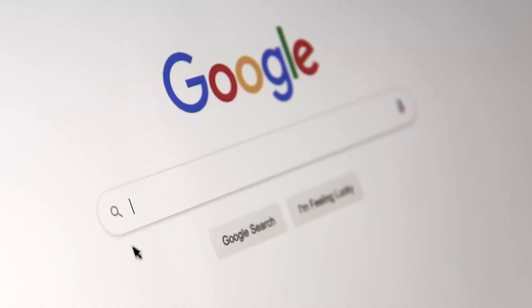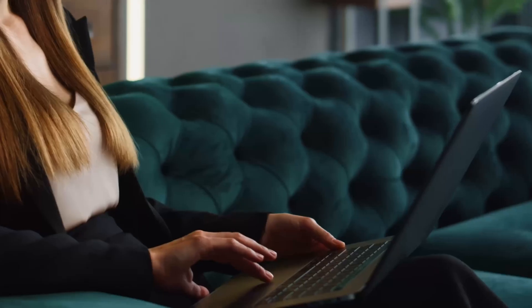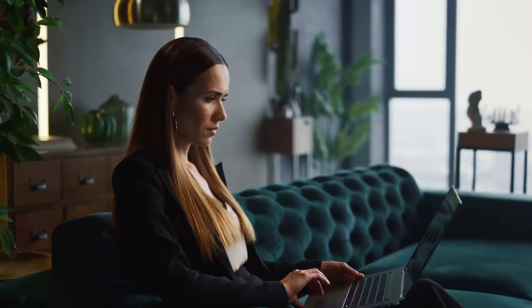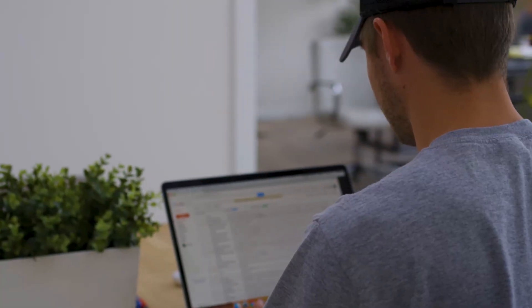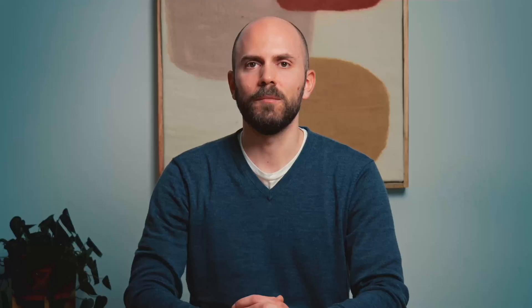Have you ever wondered where exactly your orders are coming from? When you want to grow your store, it is important to understand the impact of your paid ads, SEO efforts, CRM campaigns and all the other marketing activities on your list. This is not just about satisfying curiosity. It's about smart business and making data-backed decisions.